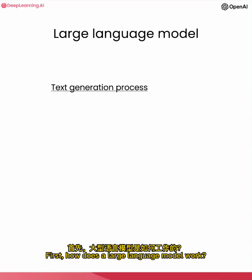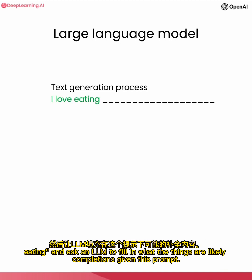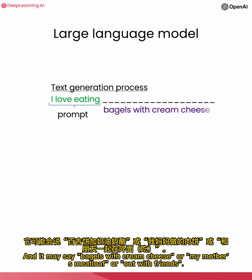First, how does a large language model work? You're probably familiar with the text generation process where you can give a prompt, 'I love eating,' and ask an LLM to fill in what the things are likely completions given this prompt. And it may say bagels with cream cheese, or my mother's meatloaf, or else with friends.